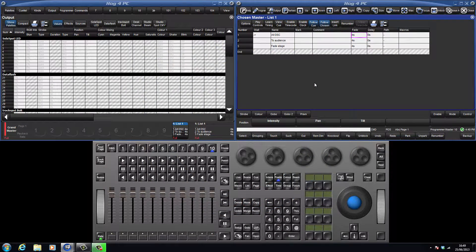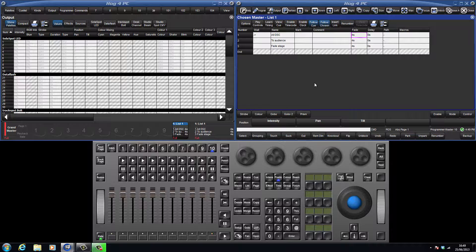The HOGFOR console is a tracking console, which means that it only stores changes in queues. In a non-tracking console, a value for every parameter gets recorded into every queue, which becomes a problem when trying to combine different queues to create one look on stage.